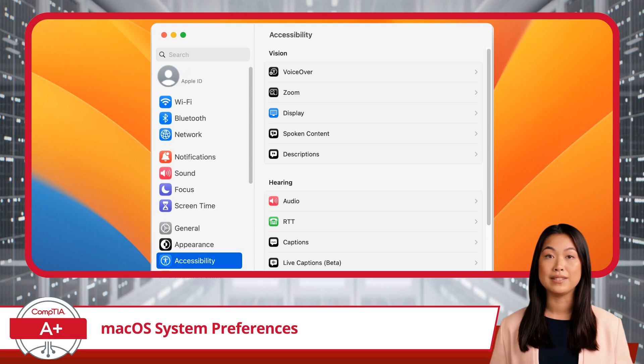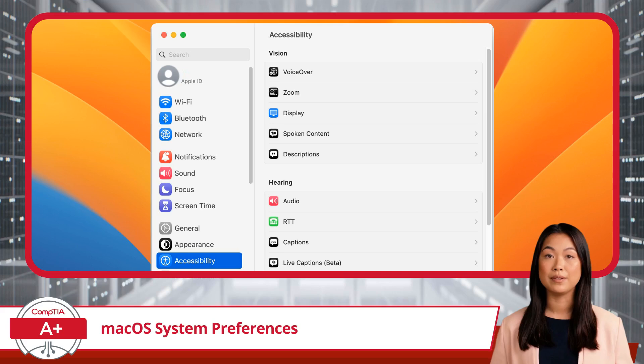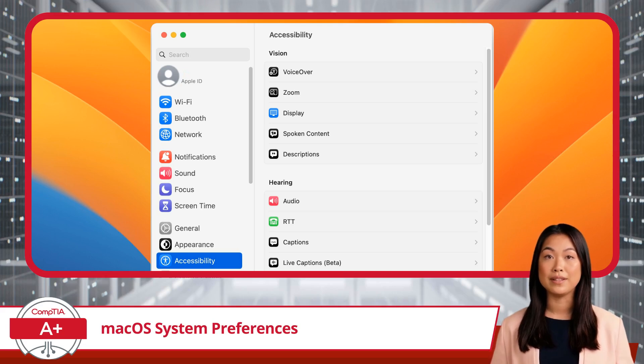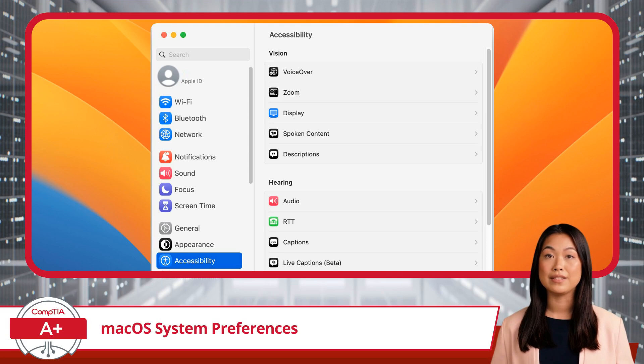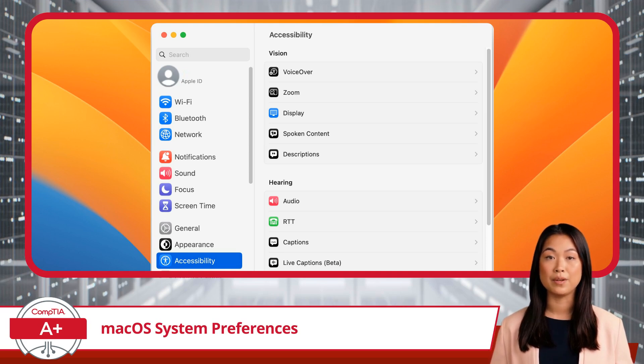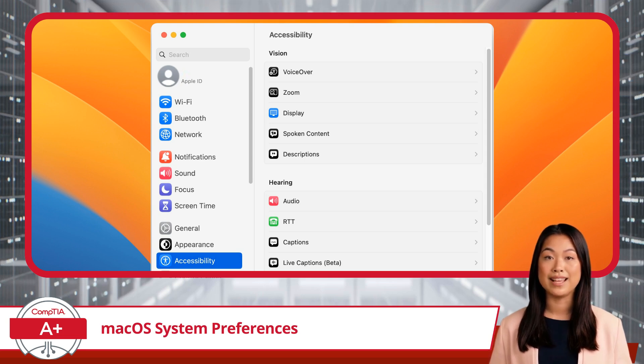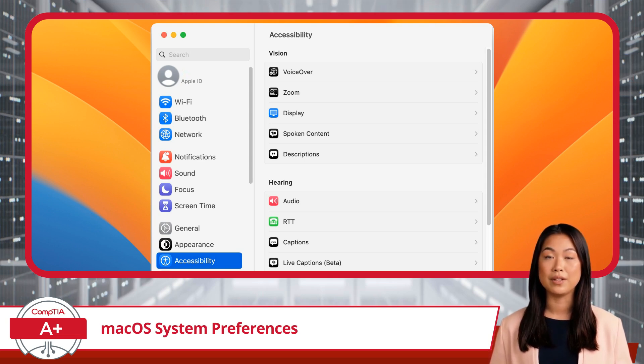Next, let's explore Accessibility. This section is designed to help users with disabilities better interact with their Mac. Whether you need to adjust display settings for better visibility, enable voice control, or set up assistive technologies like switch control, accessibility options provide a wide range of tools.